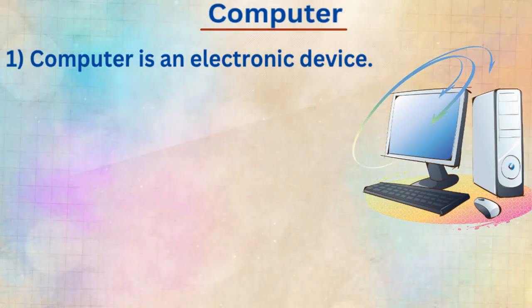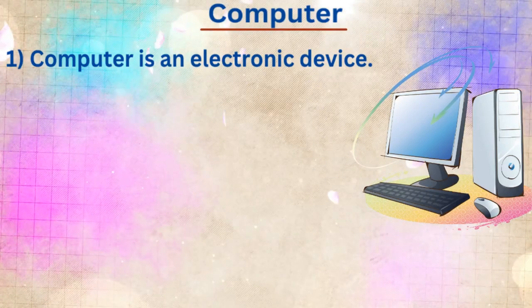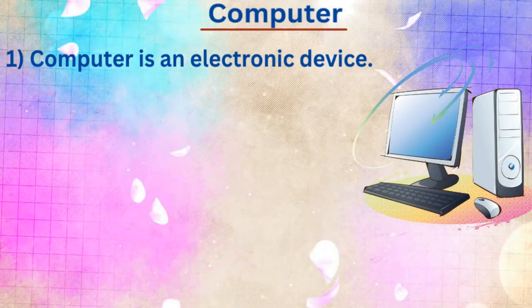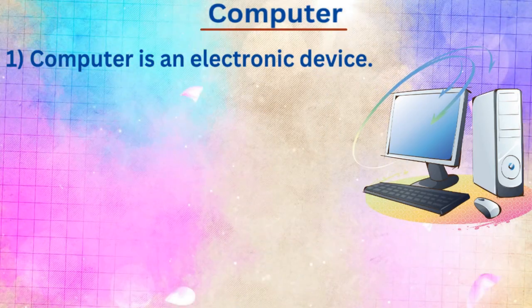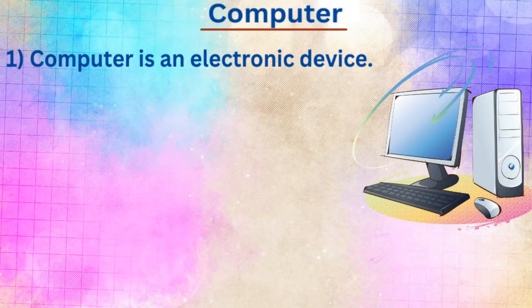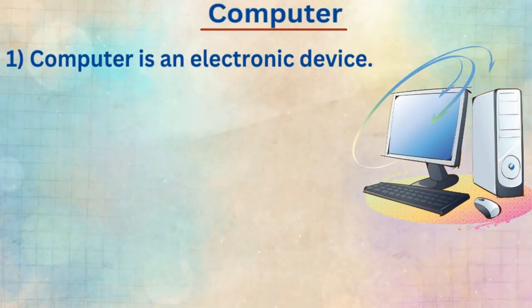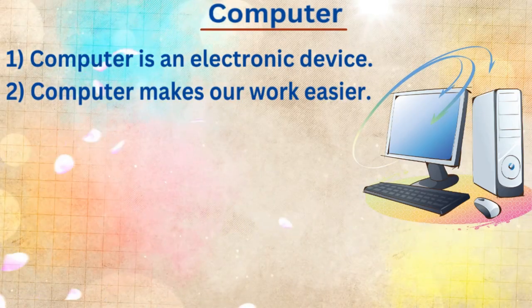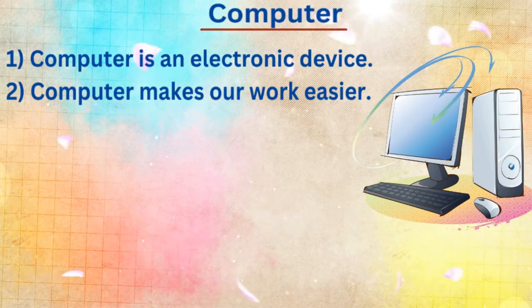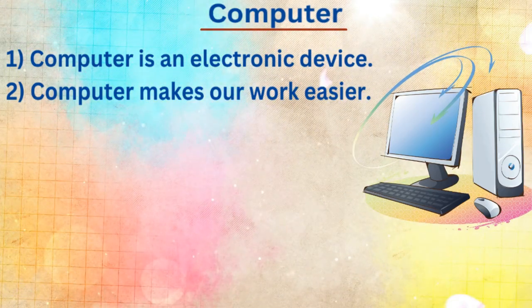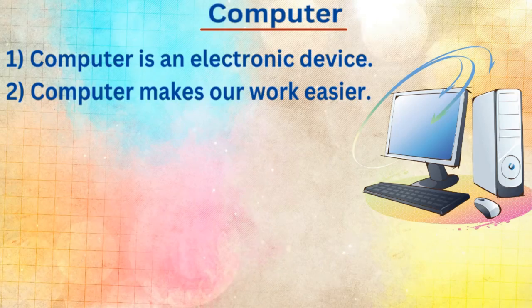First line, computer is an electronic device. Second line, computer makes our work easier.